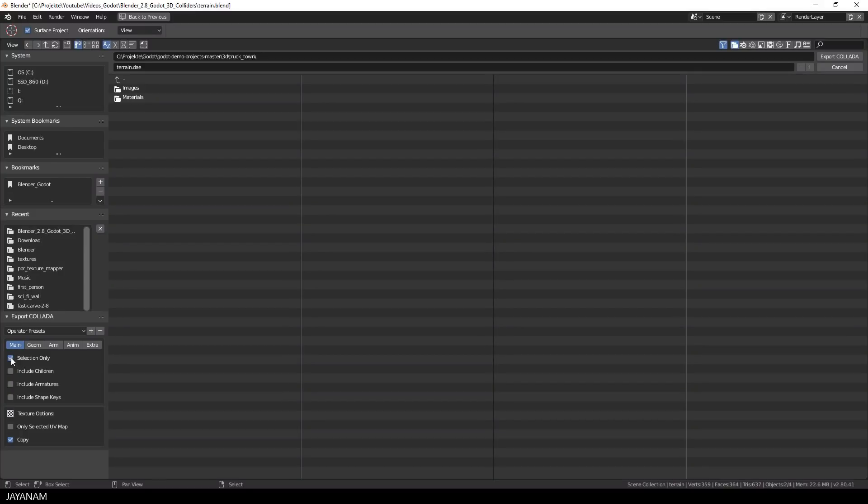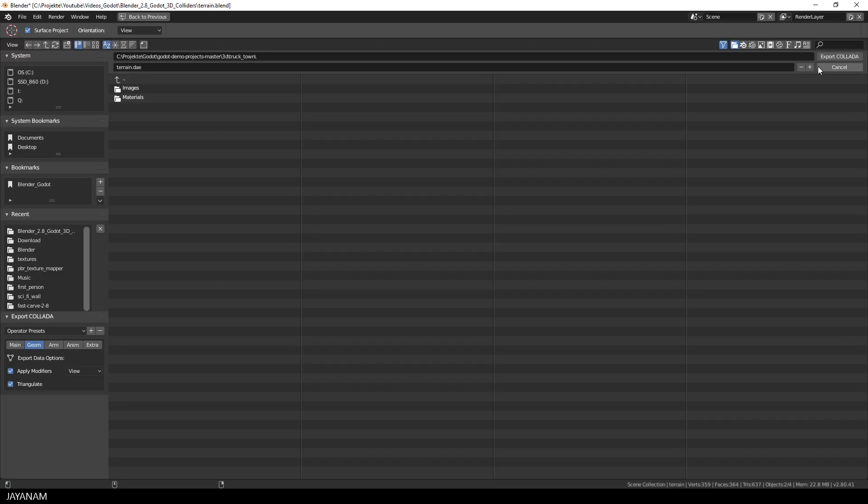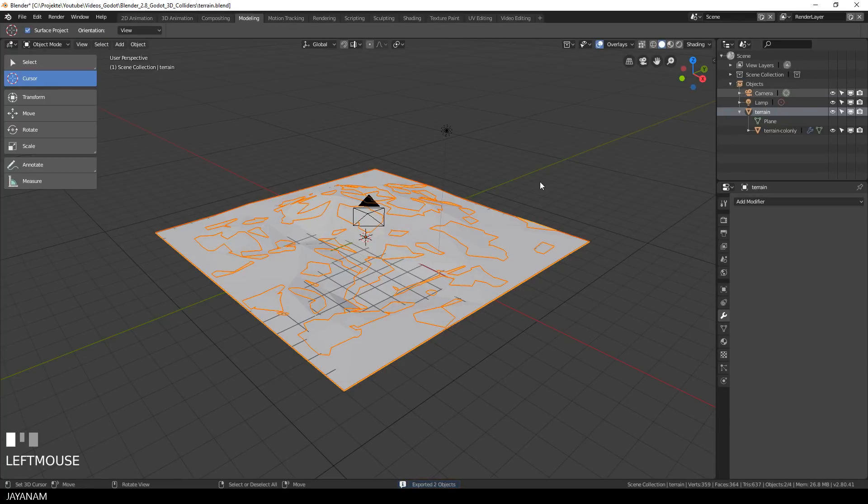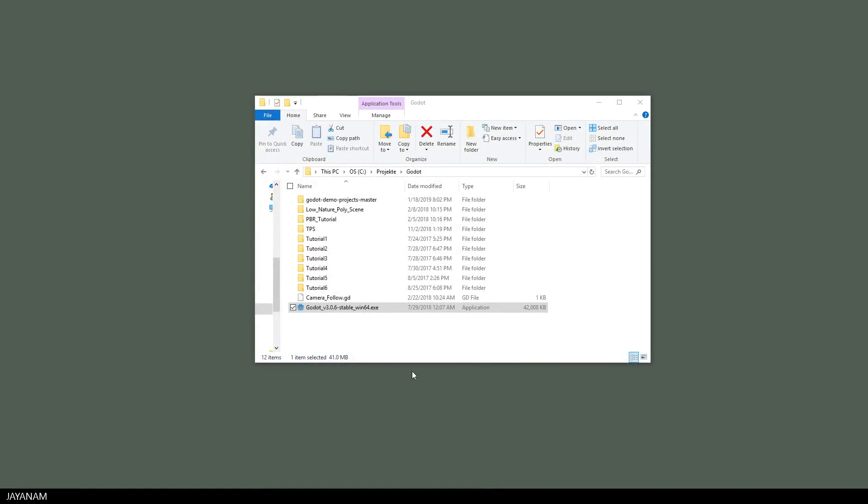Okay, let's go ahead and export the DAE file with children, the selected objects only, and also choose to apply the modifiers.